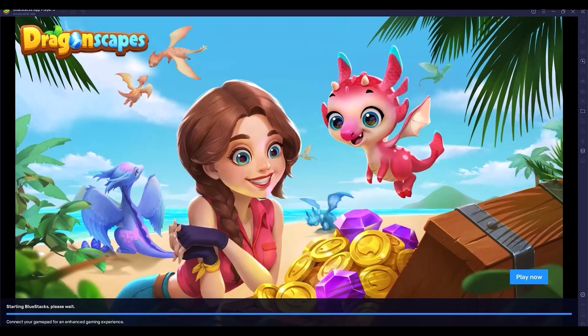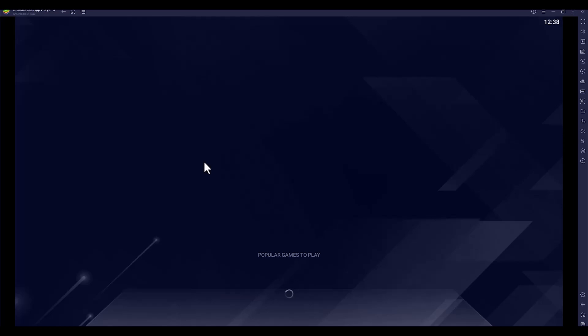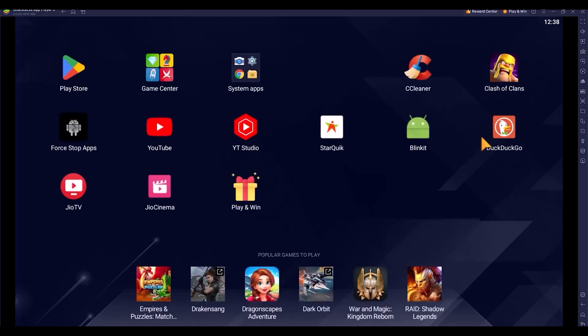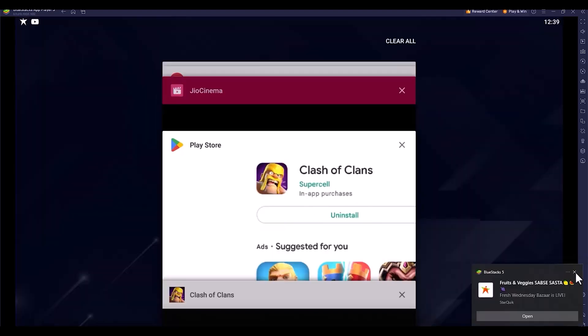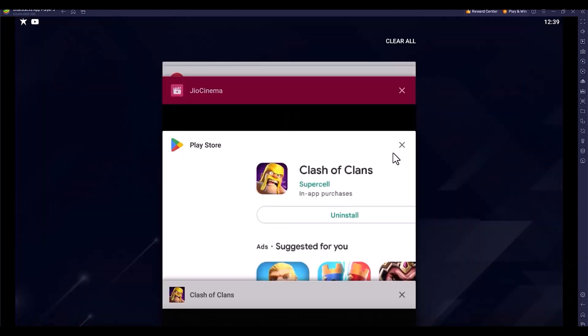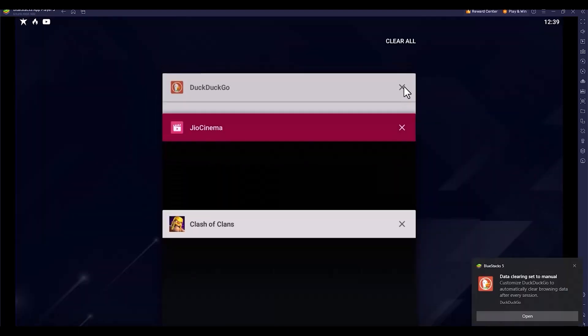After the recent update on December 12th, I'm not able to access Clash of Clans because I'm getting a black screen. I'll try different options to see how to make it work. Let's close down all those notifications and apps.